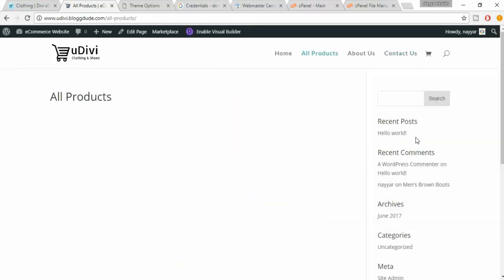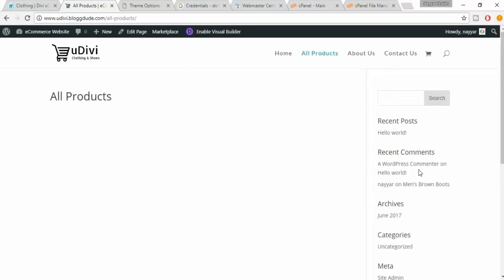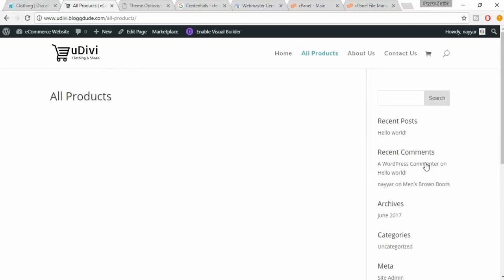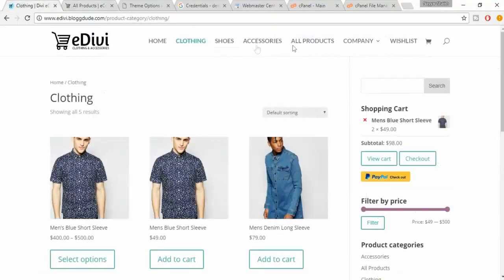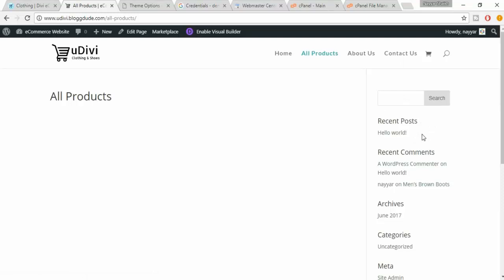So we'll be doing some changes in this sidebar and we'll also be doing changes in menu so that we will be adding more menus, this category menu and wishlist button and all these things in the upcoming lectures. Probably in the next lecture we will be doing this sidebar setting. So see you guys in the next lecture, till then take care.